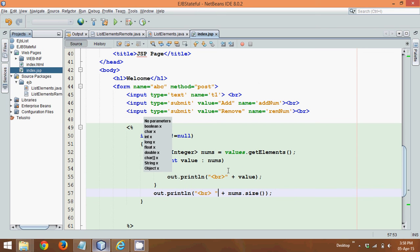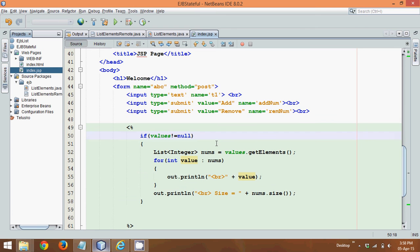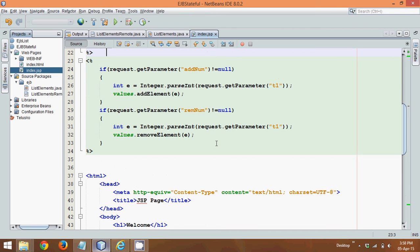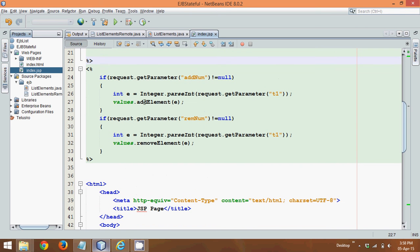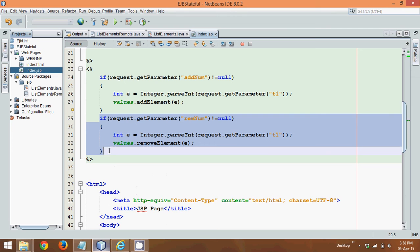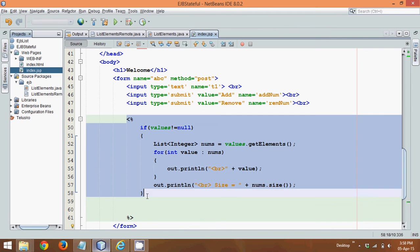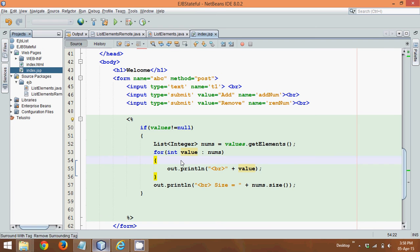We'll also print, we are printing a size here. So we'll say size equal to the value. Clear? So this is how we need to check the values. This is how we have to add the values, and this is how we have to remove the values. And using the inner scriptlet, you can just print all the values. Now how to run this, how to check, that we'll see in the next part.